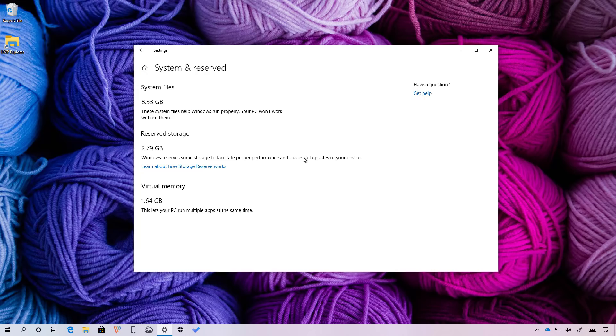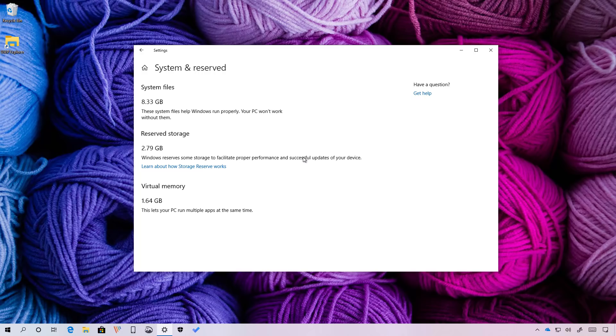This means that if you're upgrading to this new version of Windows 10, you won't be able to get this feature. Also, reserved storage works automatically. And while there's no settings to manage it, there are some ways to enable, disable and reduce the storage that it reserves. You can check the video description to find links on how to do this.